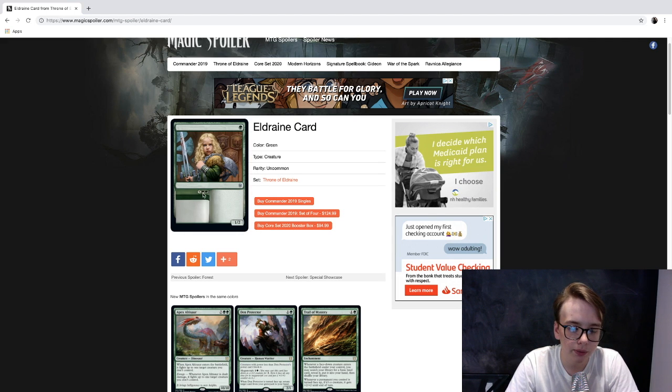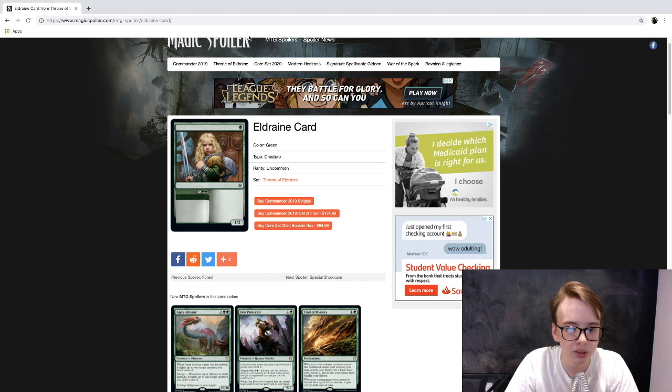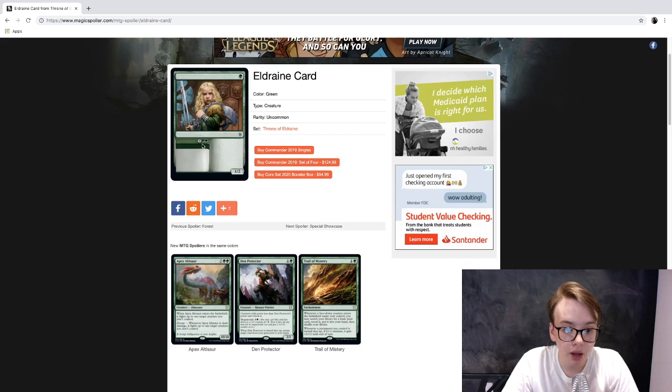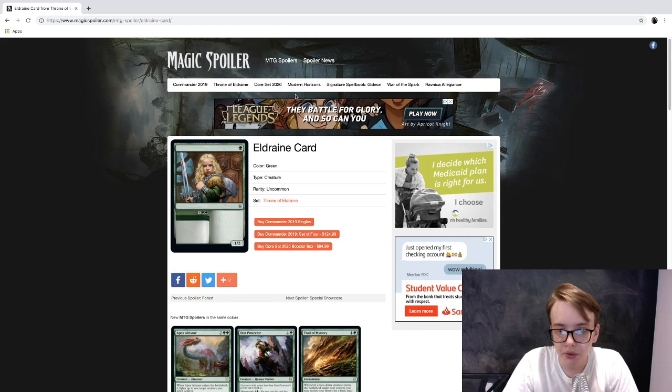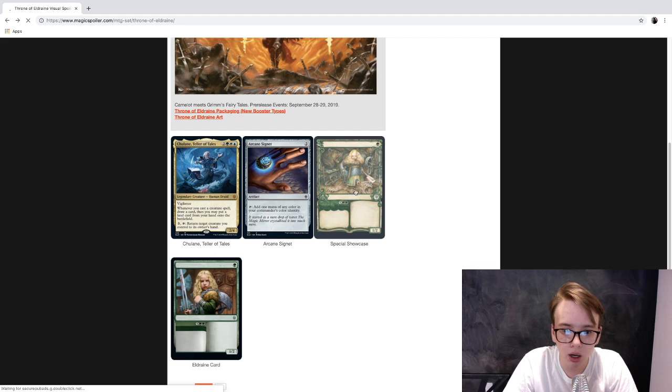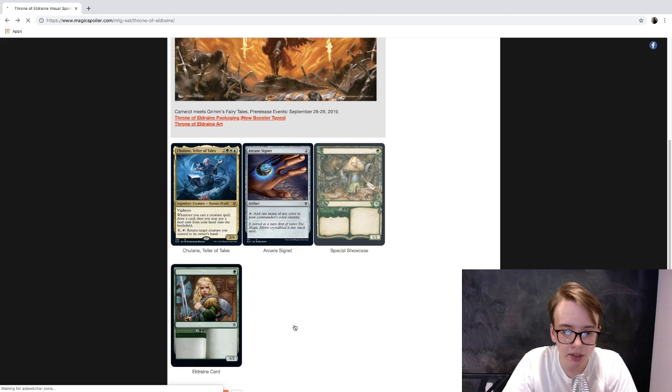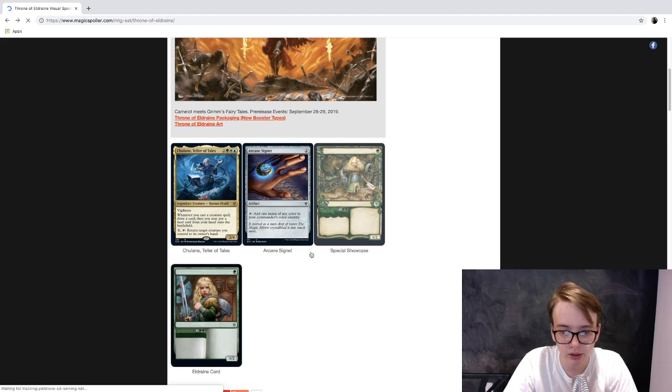We got the second side that might be its normal abilities and stuff like that. But that being said, I don't know. Let me know what you guys think about this card.